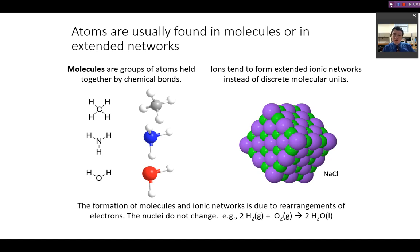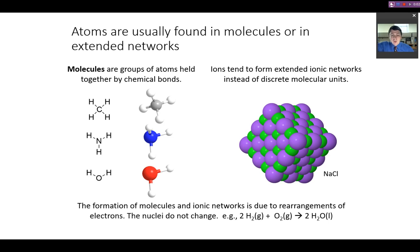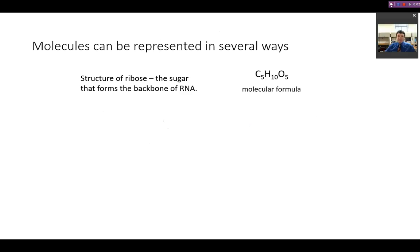The formation of molecules and ionic networks is due to how electrons arrange themselves — the nuclei themselves do not change. The hydrogen atoms in hydrogen molecules reacting with oxygen to form water remain as hydrogen and oxygen; they don't change identities as elements, but as a molecule they do change. We can represent molecules in a variety of different ways.